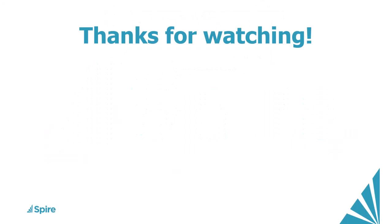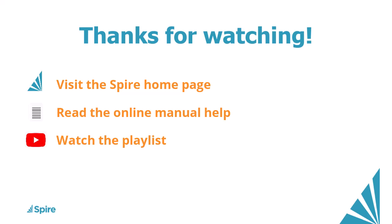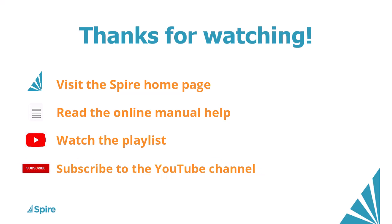If you would like more information about Spire accounting, access the link in the description below to our homepage. Read the online manual help for additional assistance. Watch more videos on this playlist and subscribe to the Spire YouTube channel. Thanks for watching!